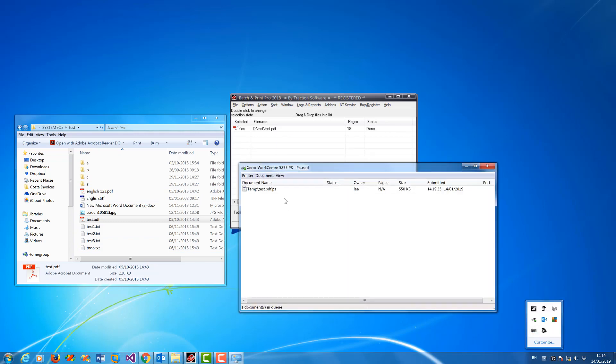You will see that it prints it as a postscript file. It creates this temp file here and then prints it directly.